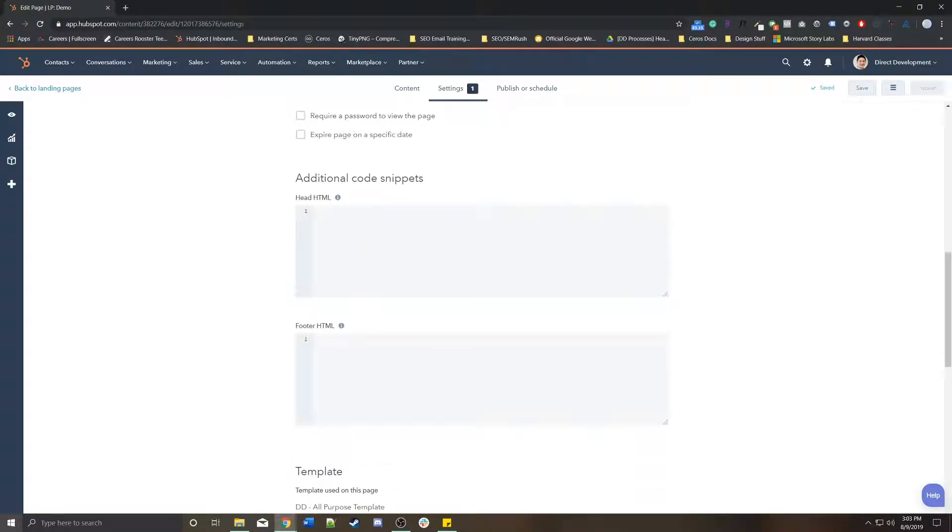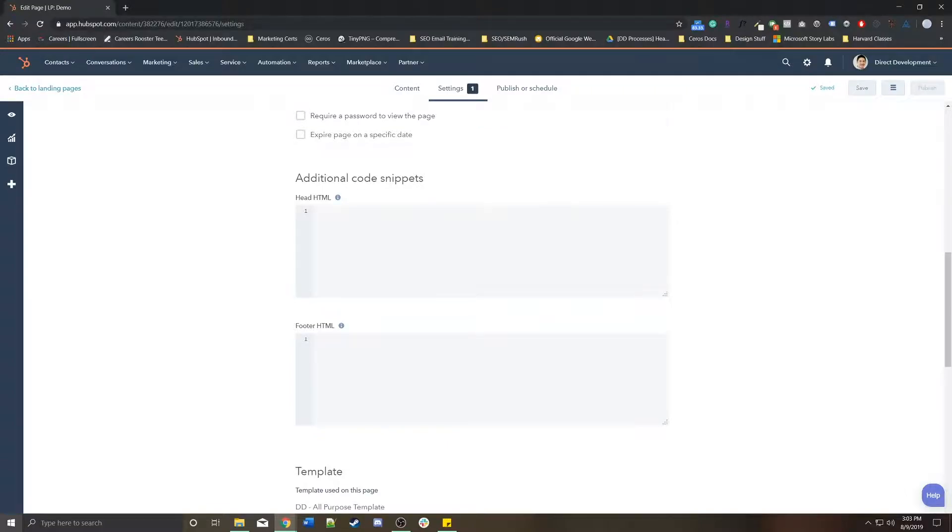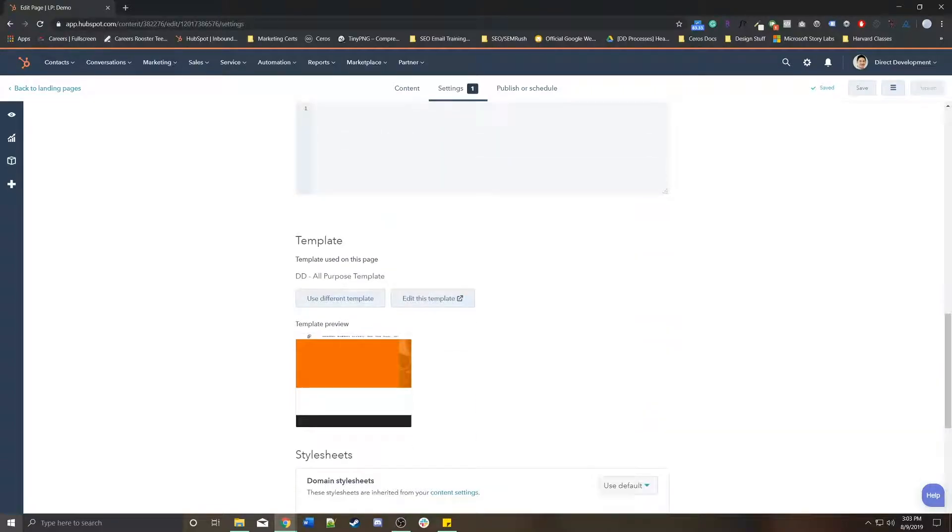You can include additional head and footer HTML on this page if you need it for something like Google Ads or add some sort of additional tracking on this page. And as you know, this is the template that this page is using.